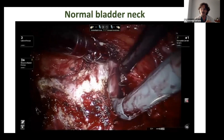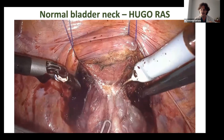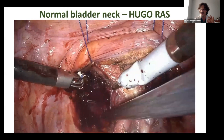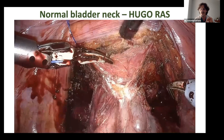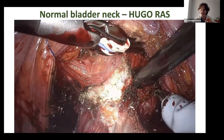This is a video of a Da Vinci view, but I also want to show a normal bladder neck with the Medtronic view. This was the very first case we performed — a quite quick and normal bladder neck. You have the retrotrigonal layer, and you will see that some small vessels are bleeding, which is quite usual to see on this view.